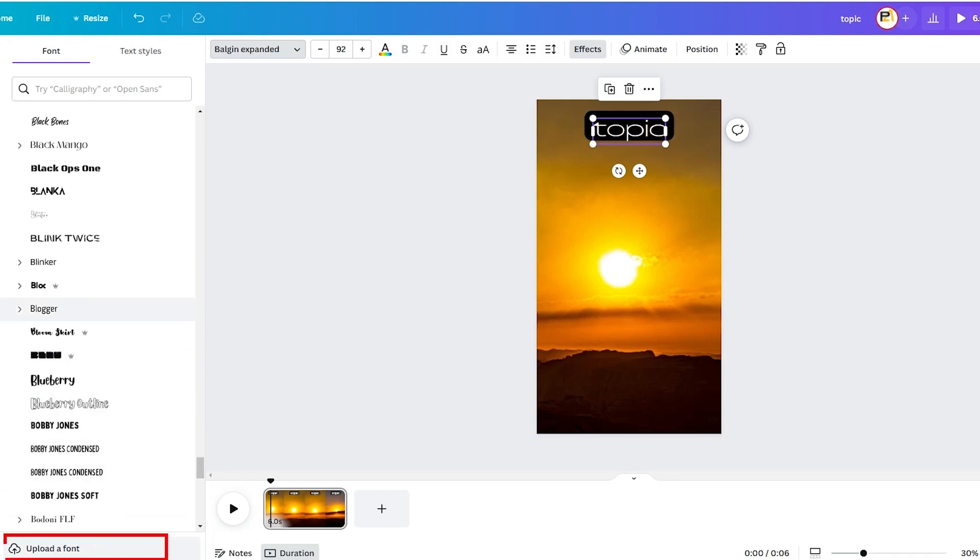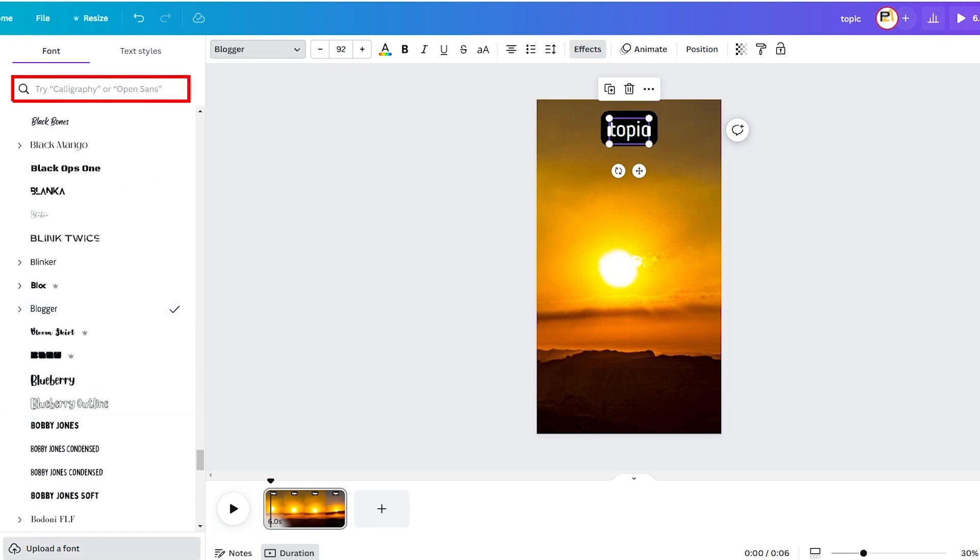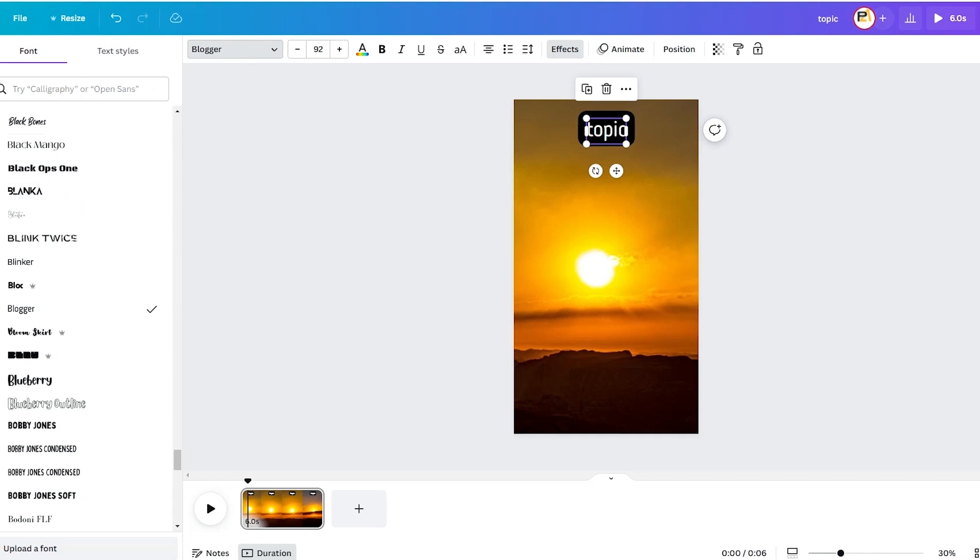You may even upload your own fonts or browse the Google Font Library to find more options in your paid account. Let's go on to the next stages now.